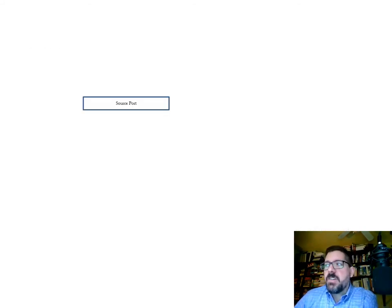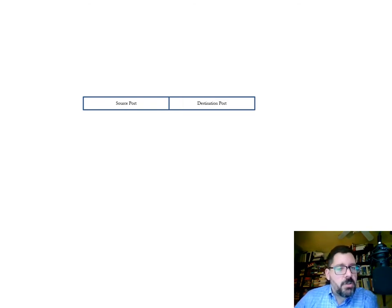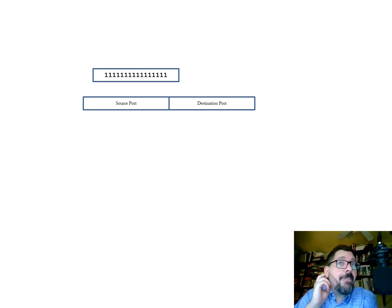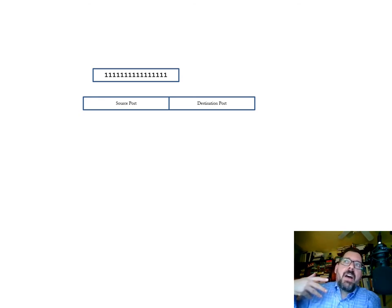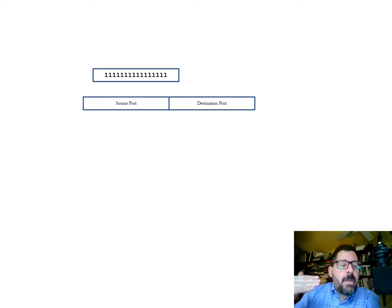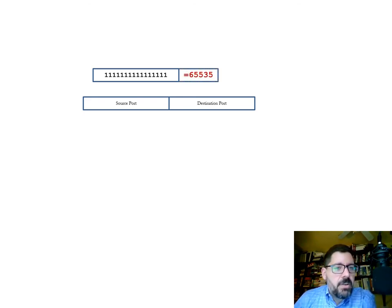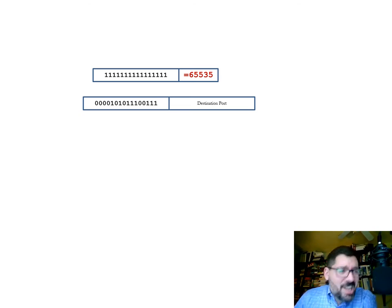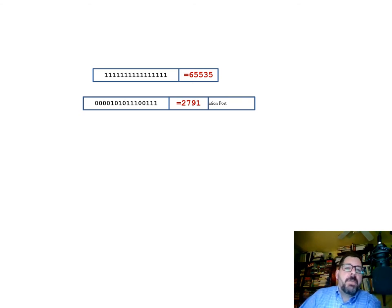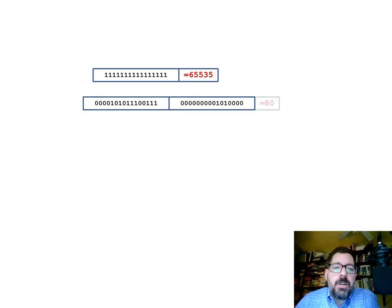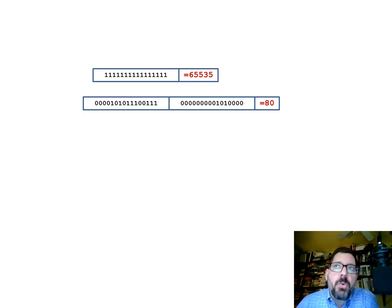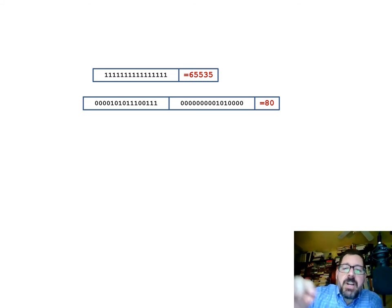Here is what a TCP header looks like. It starts with a source port and a destination port. At the data link layer you have a MAC address — the serial number of a device. At the IP layer you have an IP address. At the TCP level you have a port address — yet another layer of addressing. Port numbers can range from 0 to 65,535, which is 16 bits. In my example, the source port could be 2,791 and the destination port is 80 — the port number used by web servers. Web servers typically bind to port 80 and listen on that address. So the MAC address, plus the IP address, plus port number 80 uniquely identifies the destination.